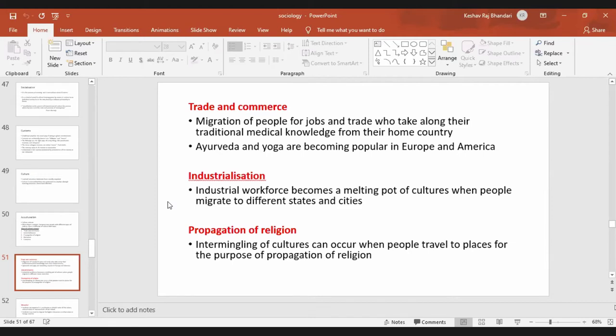Next is industrialization. The industrial workforce becomes the melting pot of cultures when people migrate to different states or cities. Due to their work, people will travel from different places, and there will also be diffusion of culture between different cities or states.